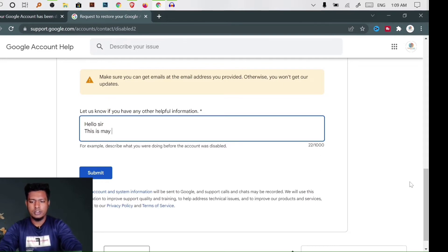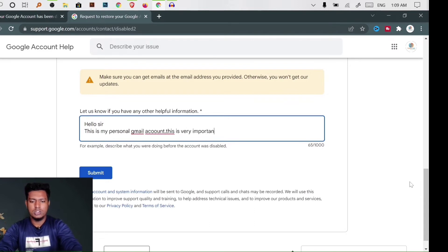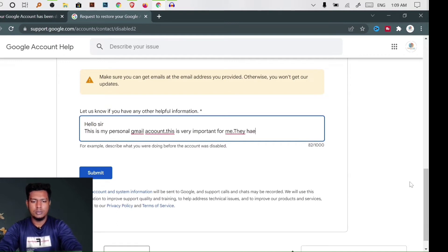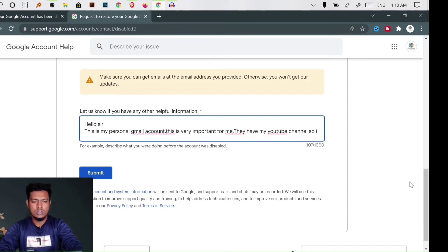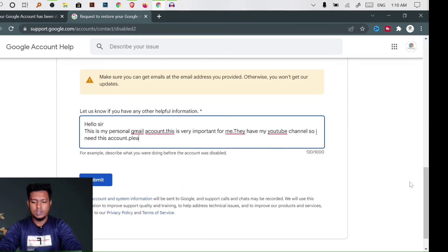This is my personal Gmail account. This is very important for me. They have my YouTube channel, so I need this account. Please, Google team, please review my account.